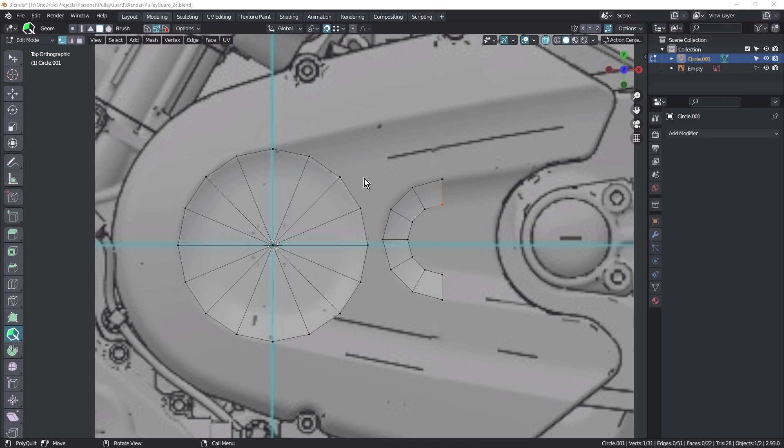Hi everyone, I just wanted to record this quick addendum to the most recent pulley guard tutorial. It's based on an excellent comment by Neil Marshall in the YouTube comments. So thanks for that comment, Neil. And it involves working efficiently.